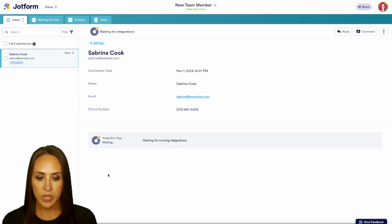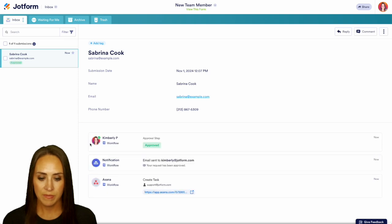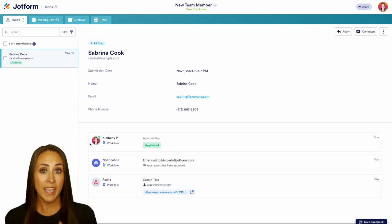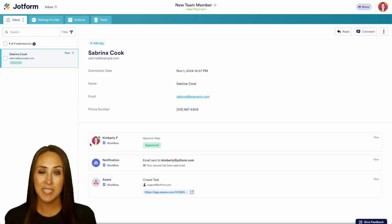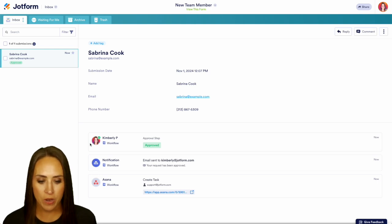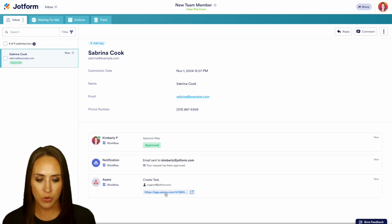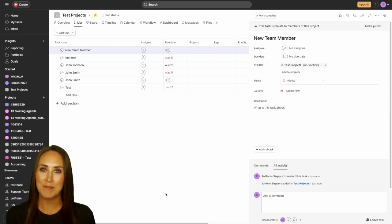I'm going to go ahead and approve her request. We can see we have some integrations running. If we want, we can head over to Asana and find where this was created, or we can simply click on the link at the bottom right here — that'll take us straight to that task. And here it is — it really is as simple as that.